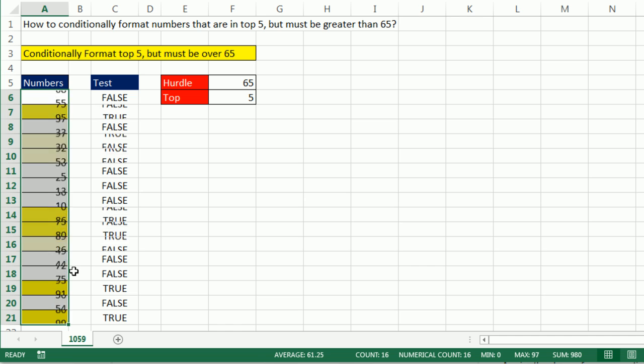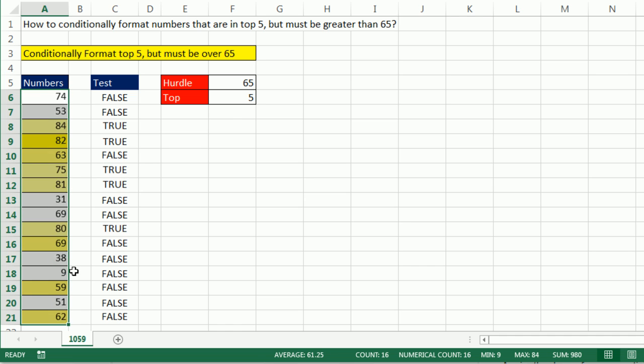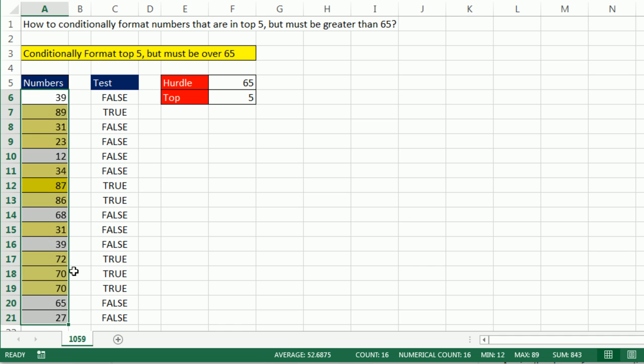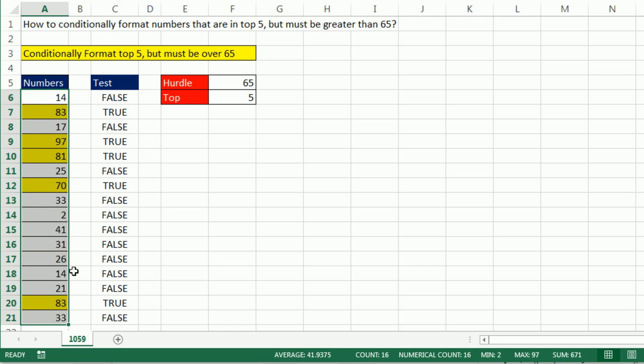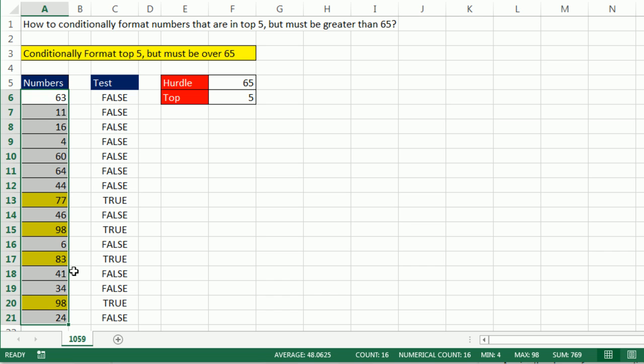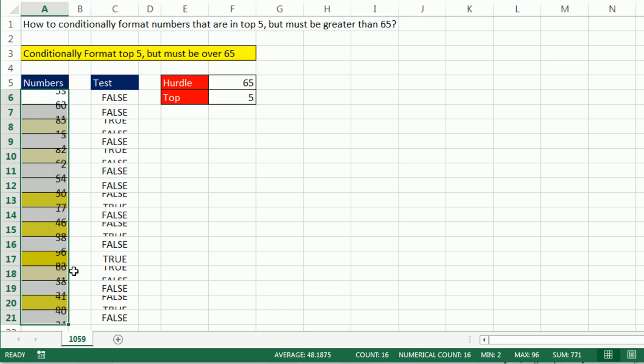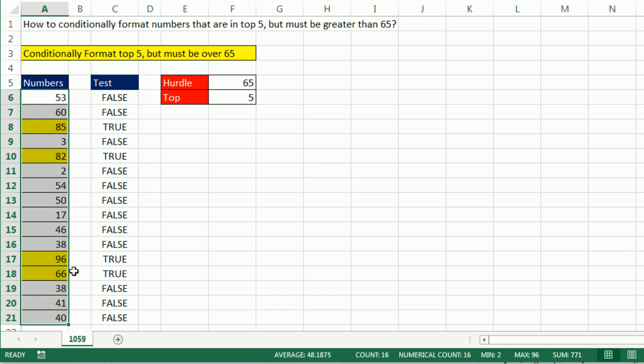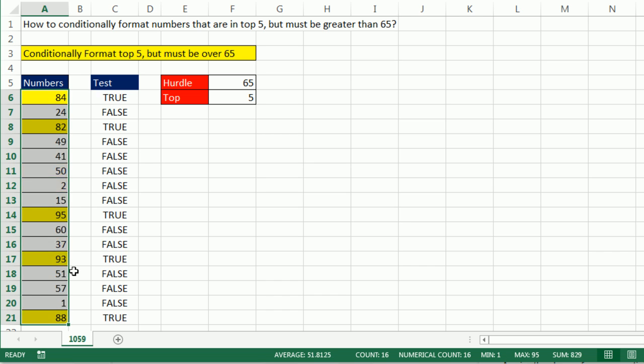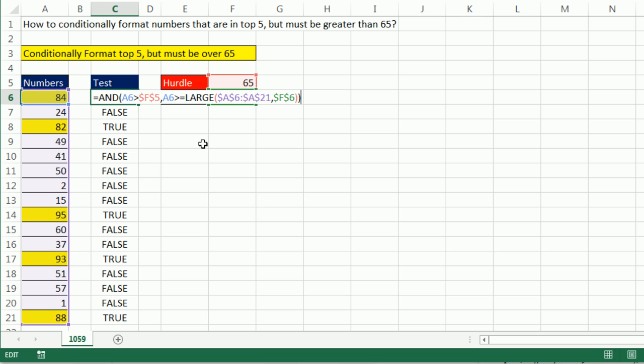If I keep hitting F9, sometimes I'll get, looks like I'm getting five a lot. So there I got four, there I got four, there I got four, there I got five. If you keep doing this long enough, sometimes there'll only be one or even zero.